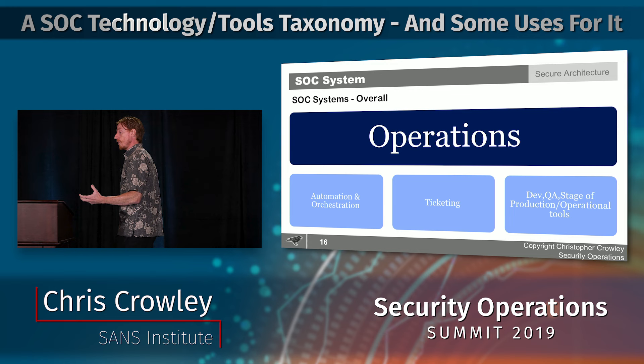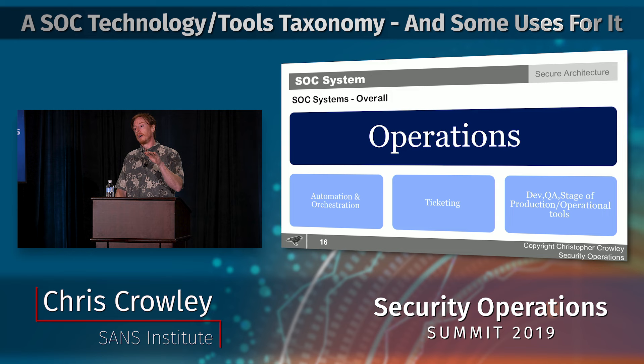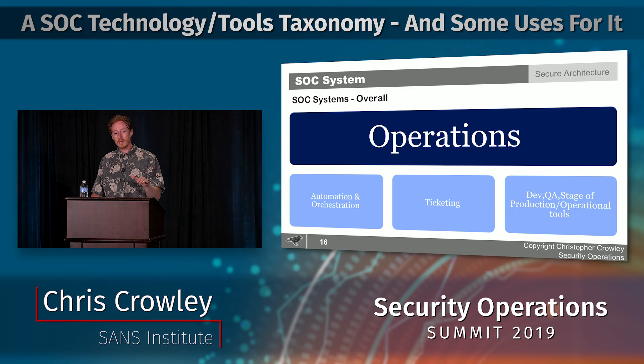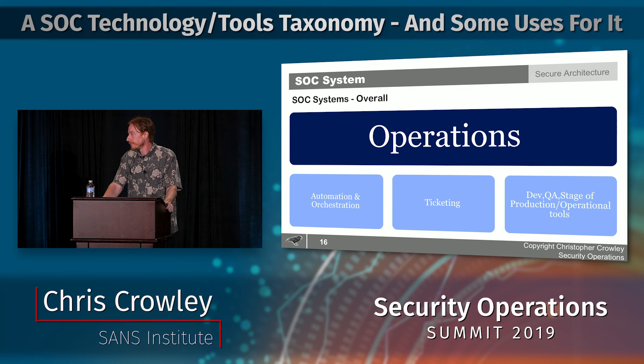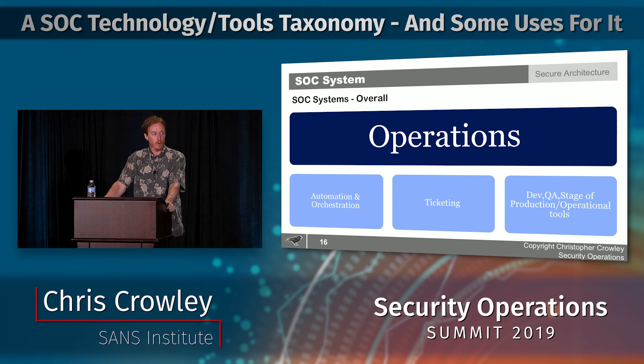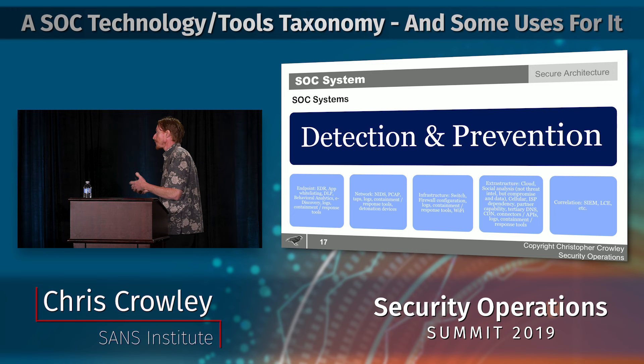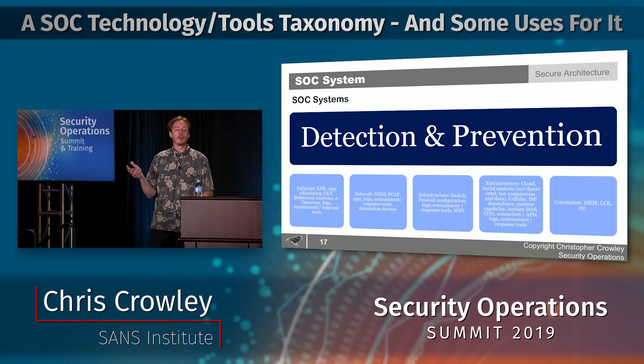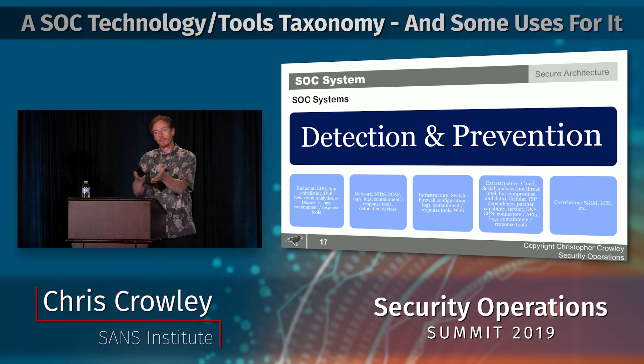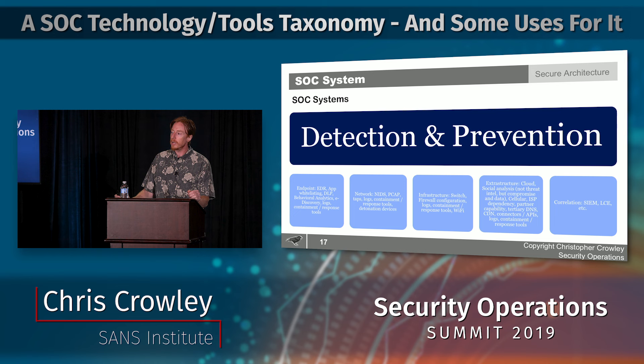The SOC should have at least as good — probably better — uptime, consistency, and testing standards as the systems it protects. You can't achieve excellent uptime without test environments that closely emulate production. Detection and prevention covers endpoint, network, infrastructure, and extrastructure — all cloud and external environments — which need both instrumentation and the ability to act within them.